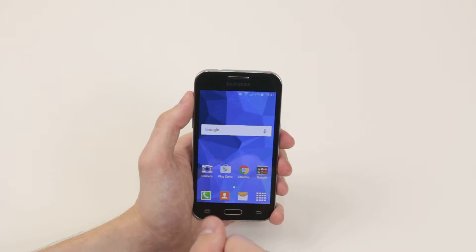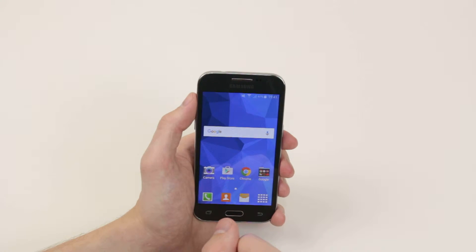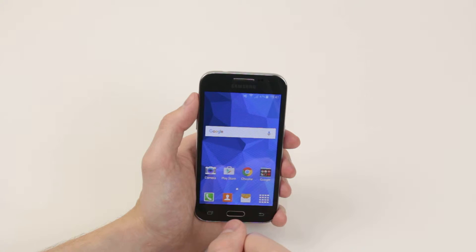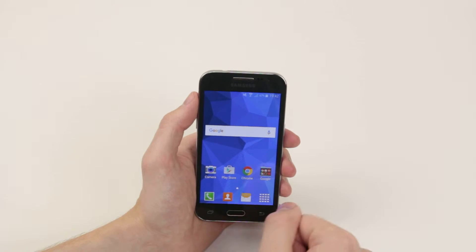In this video I will show you how we can add and remove home screens on the Samsung Galaxy Core Prime.